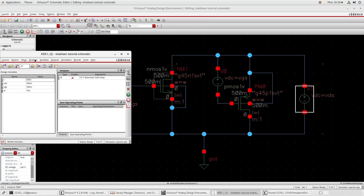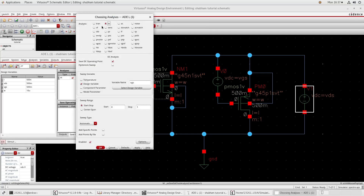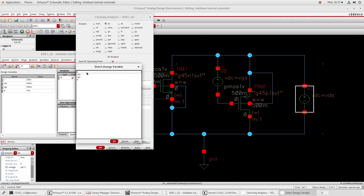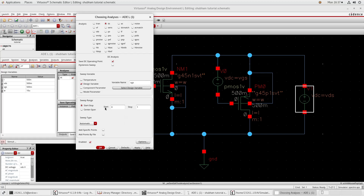Now go to Analysis, choose DC. We have created variables and we want to sweep VGS, so click here Design Variable. Select the design variable - we have created four design variables in our schematic. Click VGS. Now you can give any value here; I have given 0 to 1.